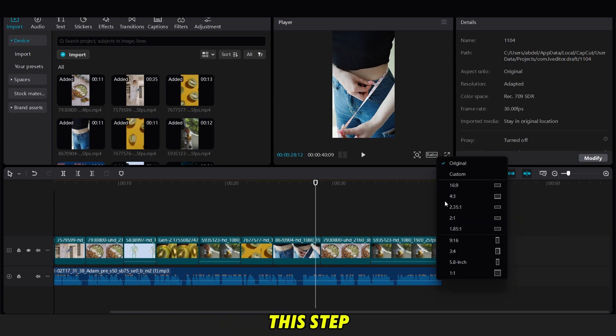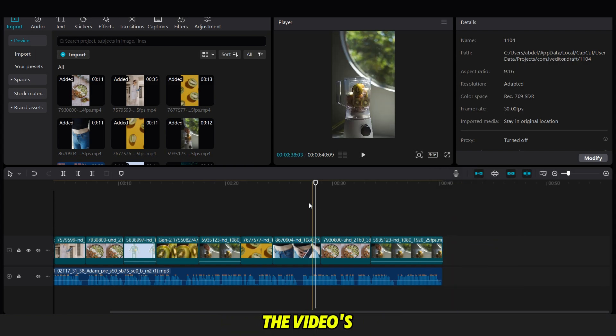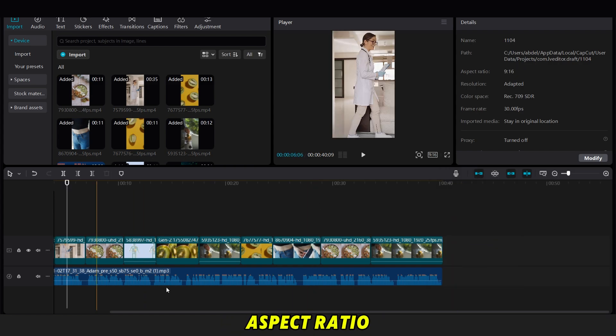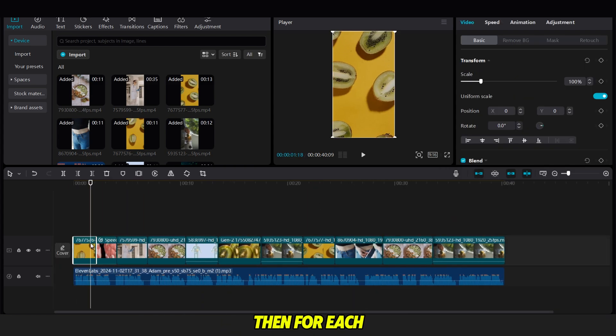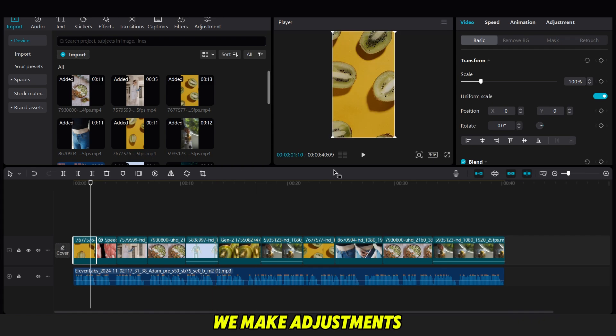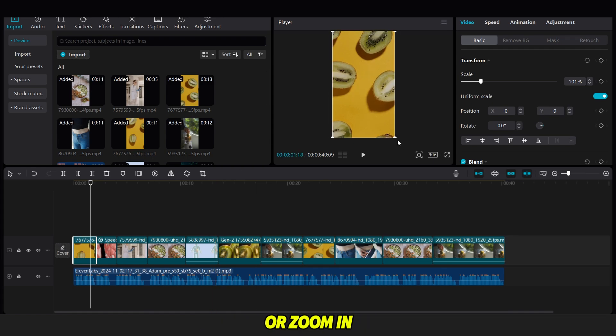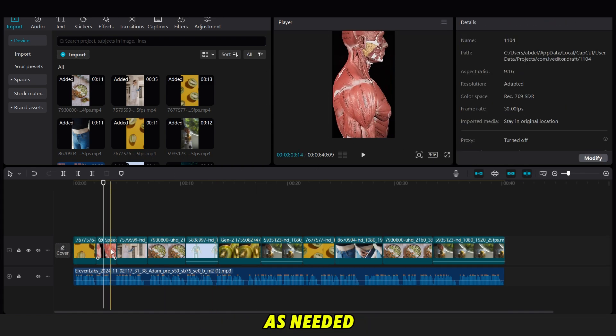Once we complete this step, we adjust the video's aspect ratio to 9:16. Then for each video clip, we make adjustments to remove any watermarks or zoom in as needed.